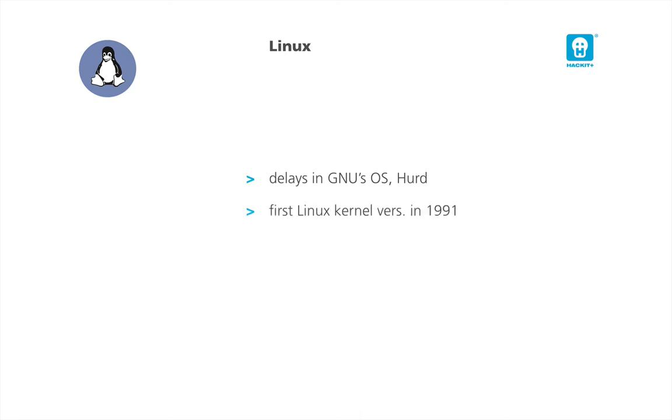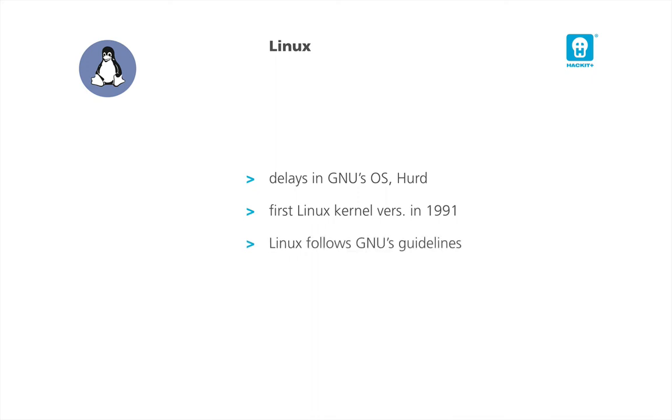But very soon, open-source communities were very lucky to receive a wonderful Unix-based jewel from Finland, Linux. Since the first OS version in 1991, Linux got very successful very soon becoming the choice of the open-source community. Because it honors the GNU guidelines and its quality, Linux has become the chosen OS.